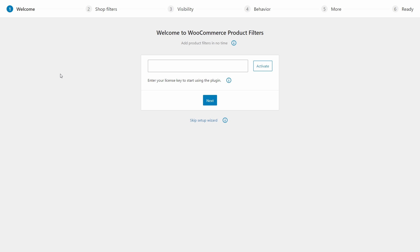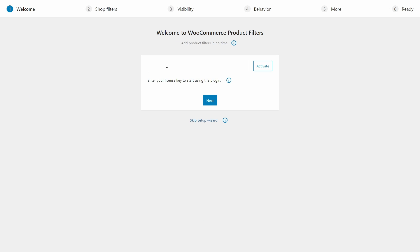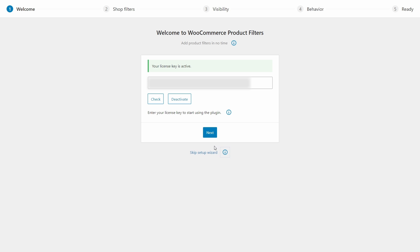The setup wizard should launch automatically, but if not, you can always launch it from the plugin settings page. First, you'll be prompted to enter your license key. Once you've done this, click Activate and click Next.